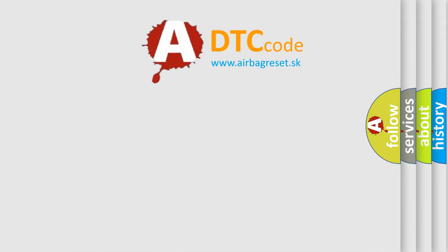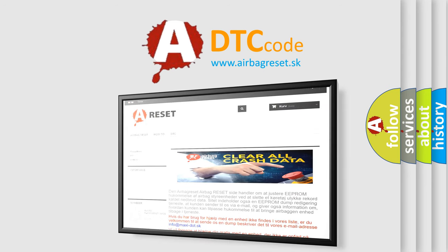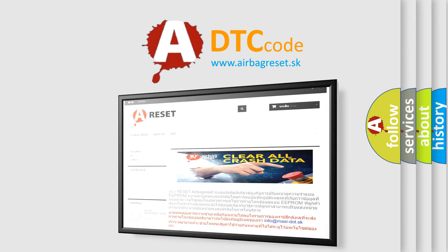The Airbag Reset website aims to provide information in 52 languages. Thank you for your attention and stay tuned for the next video.